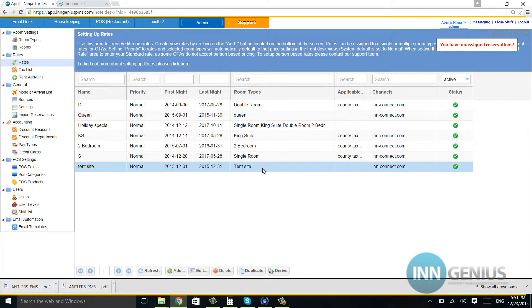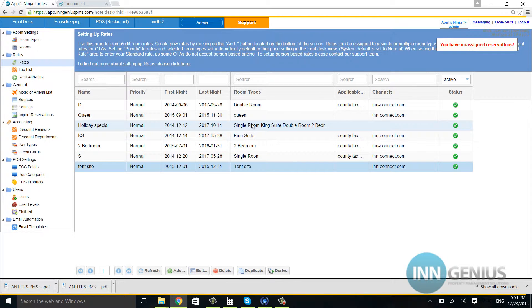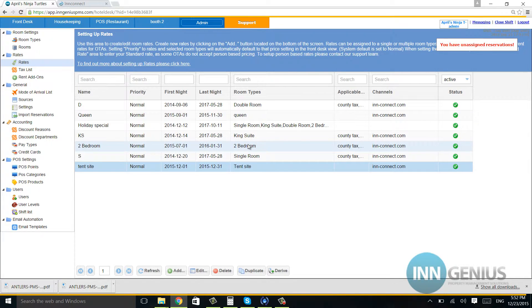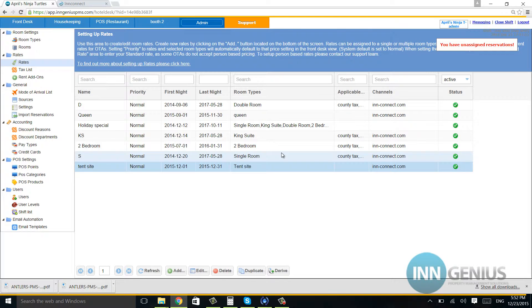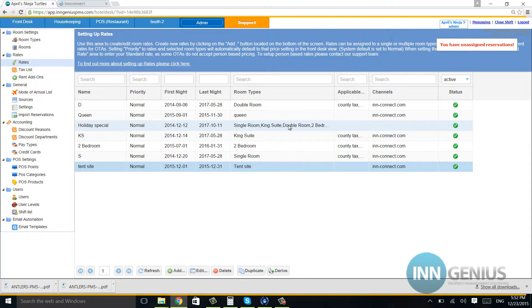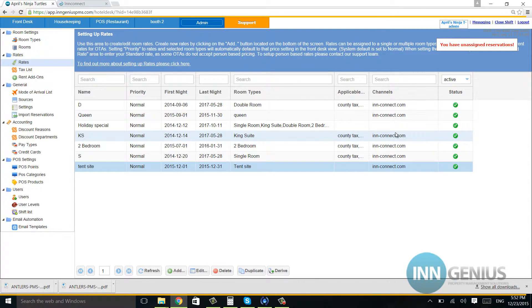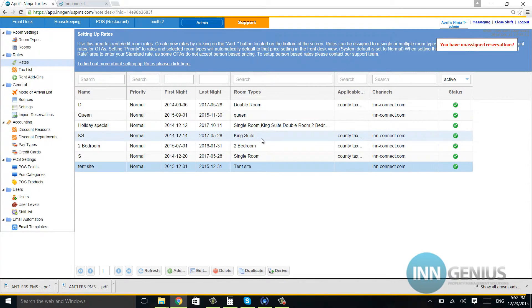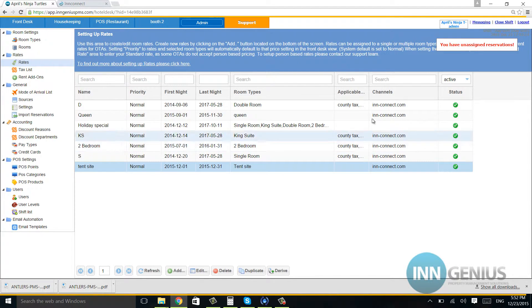Now I don't want to send two rates to InConnect. Let's say I have this holiday special—you see how I have it disconnected from InConnect? It's because I don't want to send two separate rates of each room type to the channels. If I want to do a promotion, I will get on the Booking.com or Expedia site and do a promotion there. But I do not want to select two separate rates for one room type and send it to InConnect.